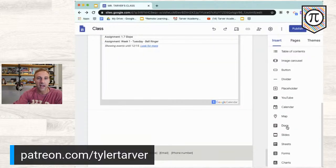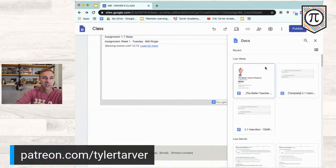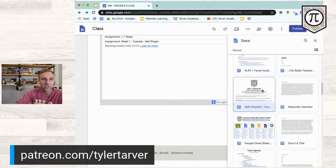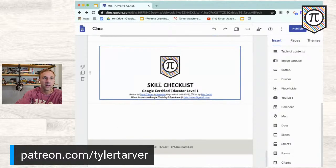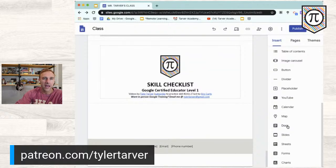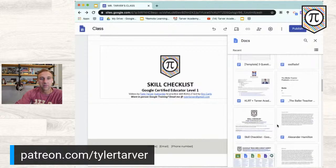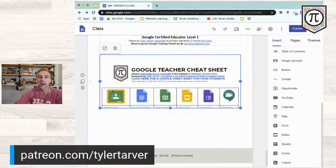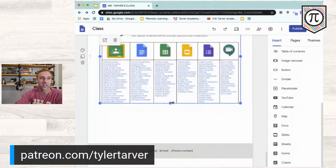You want your website to be something you don't have to maintain very often. Everything I put on here, I want to be stuff I'm already updating somewhere else, and then have it just appear here as an open resource. I can import a Google Doc — I'll search my Drive, pick a skill checklist, hit Insert, and it's on there. I can also add the Google teacher cheat sheet I made — hit Insert, and now parents can see it and scroll. When I update that doc, it automatically updates here too.